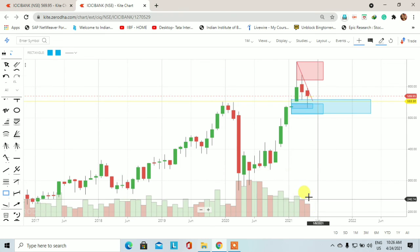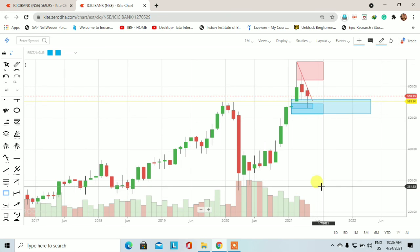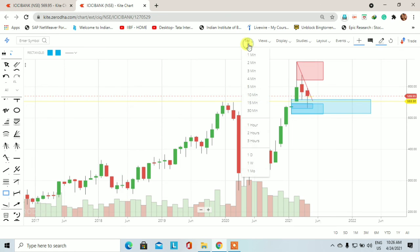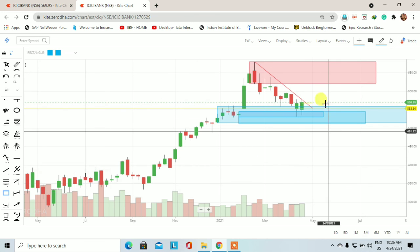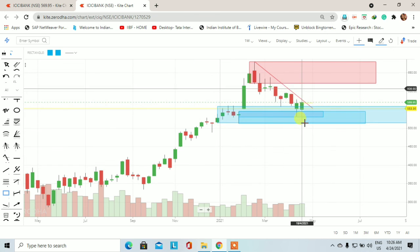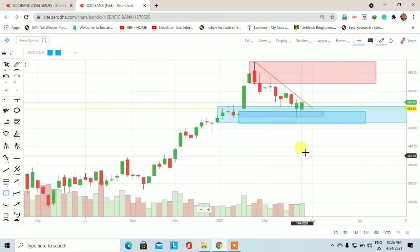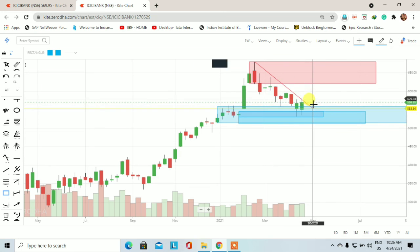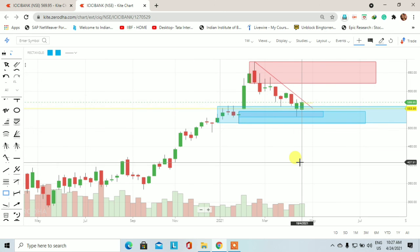अगर volumes की बात करेंगे तो जब price नीचे आ रहा था तो volumes में भी गिरावट होती हुई दिखाई दे रही थी। यह indicate कर रहा है कि ICICI Bank में अभी भी long trade का potential है। जिस तरीके से यहाँ पर formation हुआ है उसी के चलते यहाँ से हमें long trade ही लेना चाहिए।